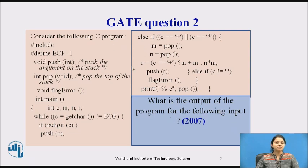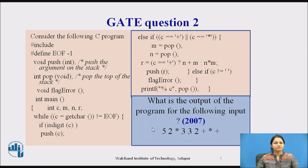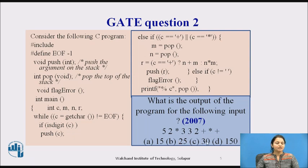Based on this program, a question is given: what is the output of the program for the following input? What will be the output for the expression: 5, 2, multiplication, 3, 3, 2, plus, multiplication, and plus?